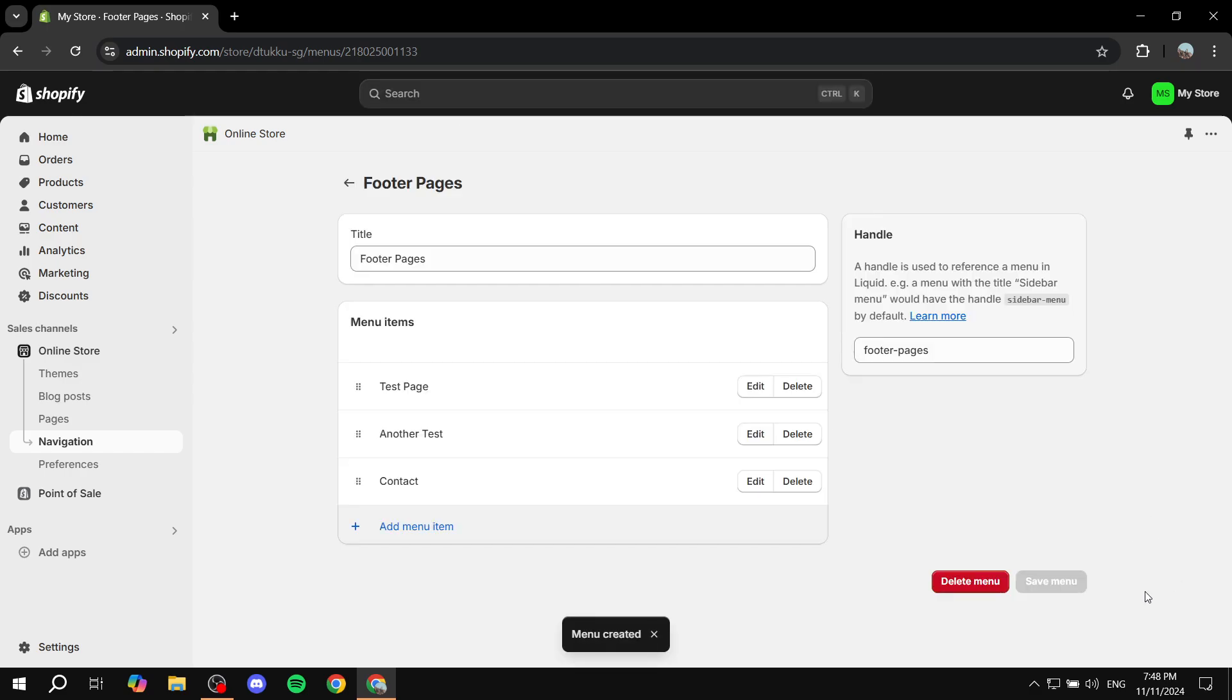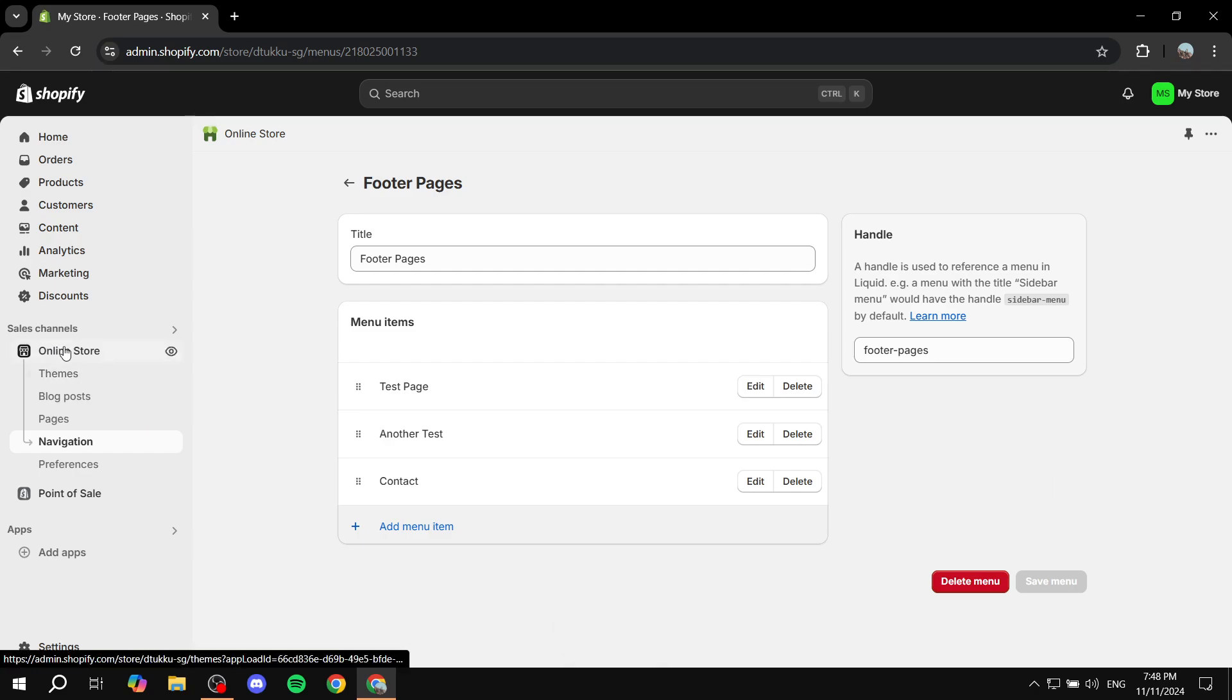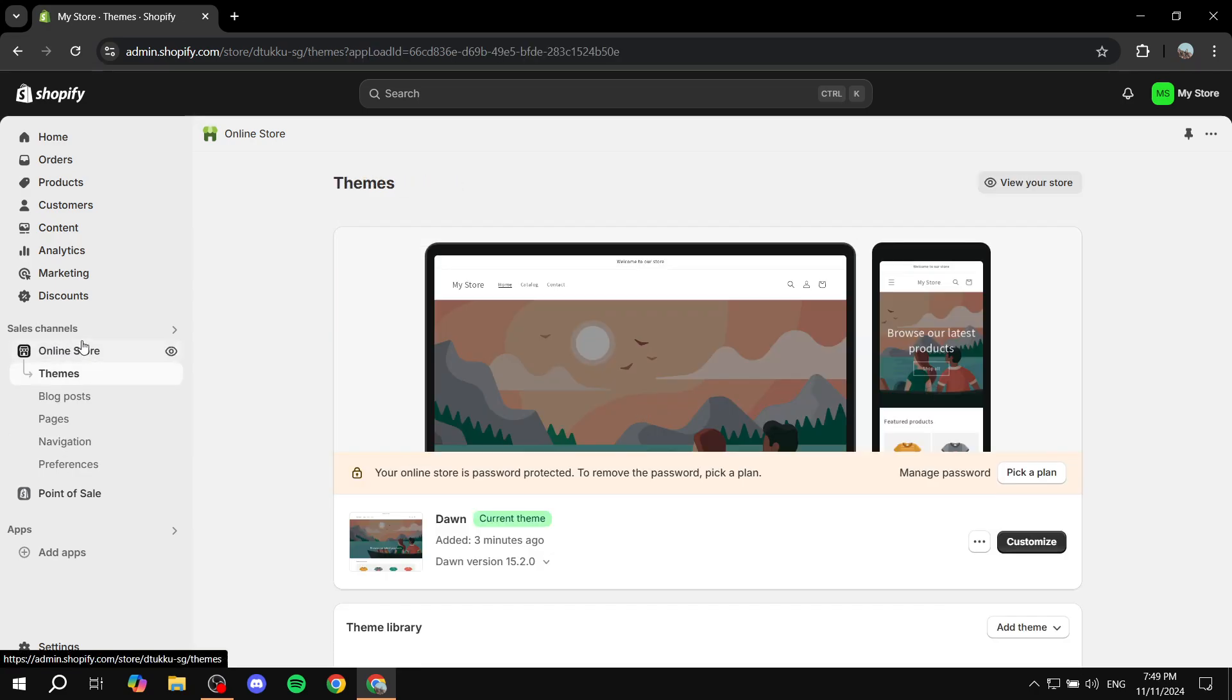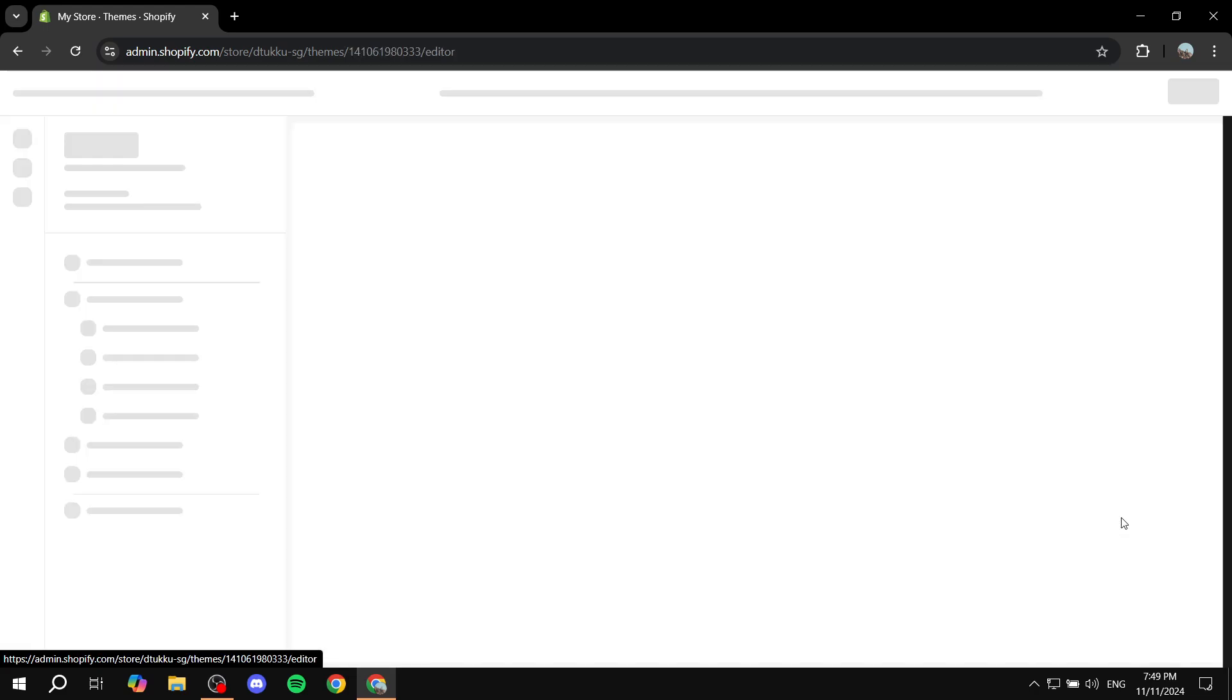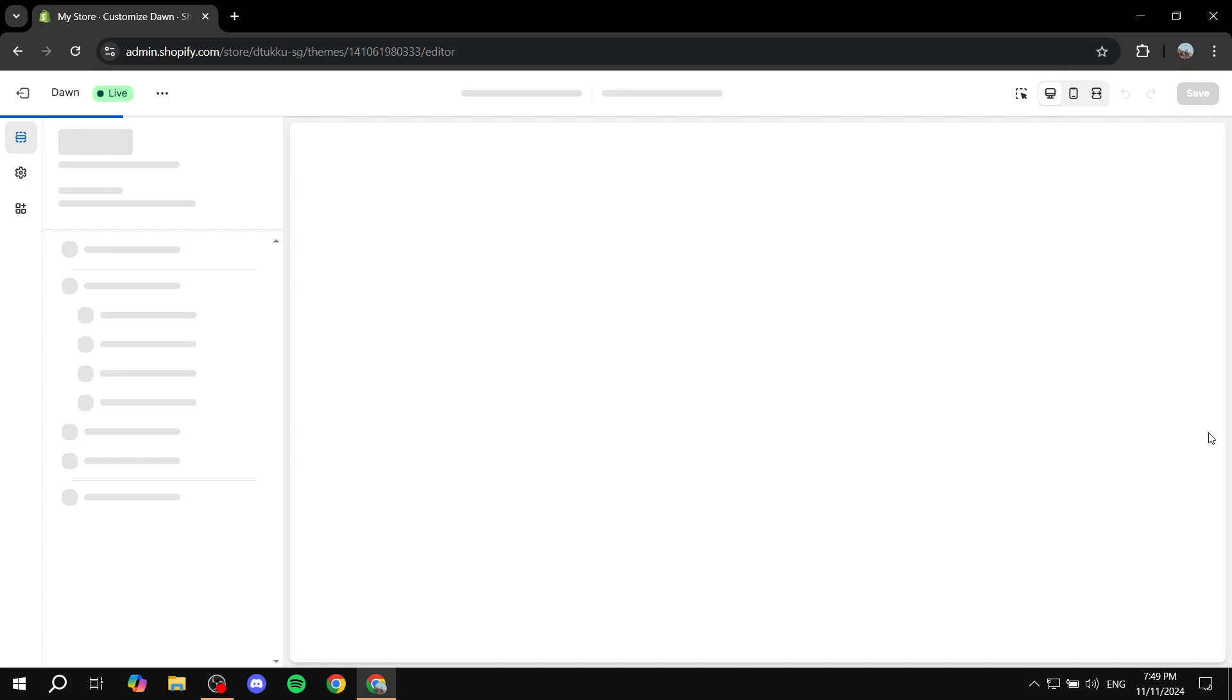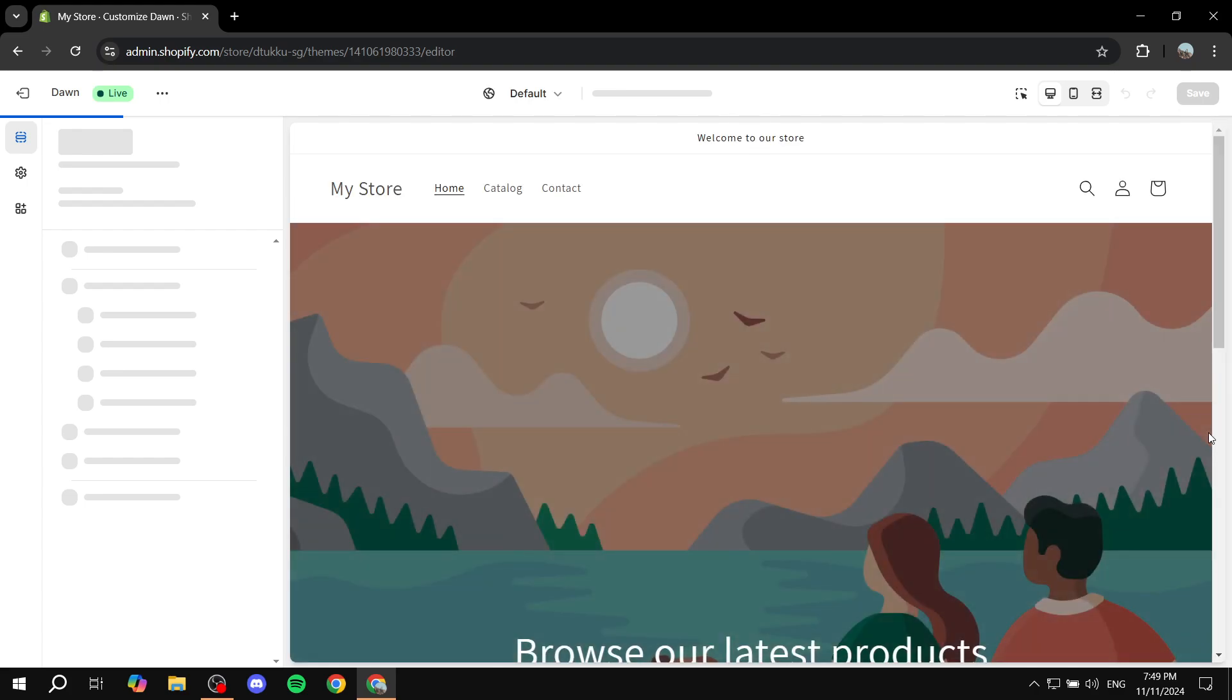So once you saved this menu, last step here is actually going to be applying this menu to our footer. So you just want to go and click on online store, go to themes, and then you would want to click on customize and let's just wait for it to open up so we can add it to our footer.